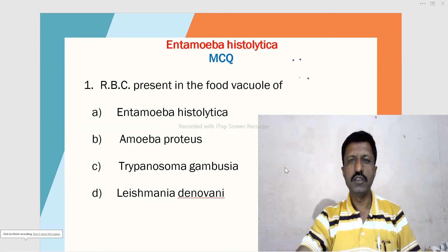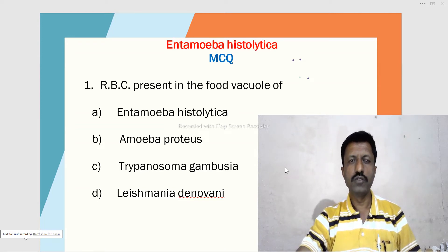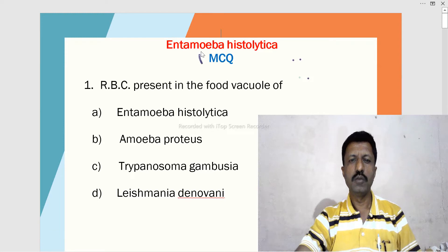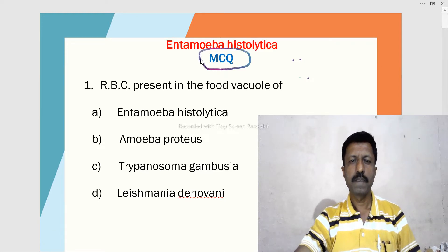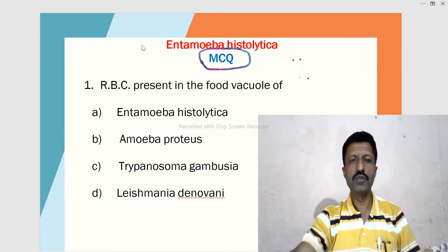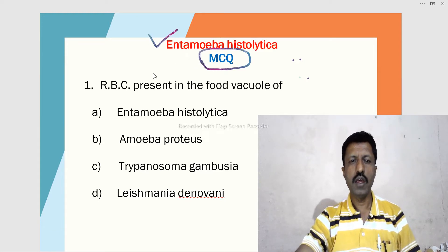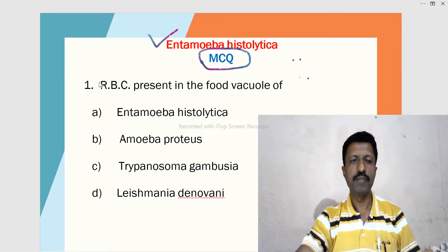Hello students. In this video, we are going to discuss multiple choice questions — MCQs — on Entamoeba histolytica.